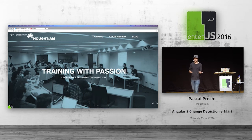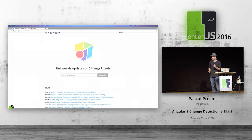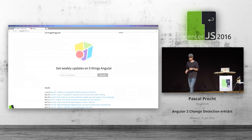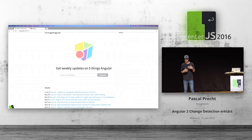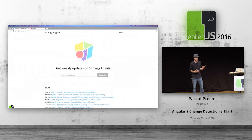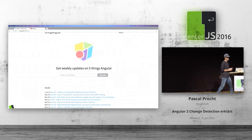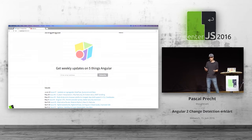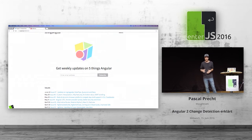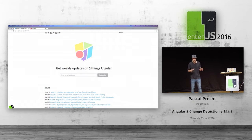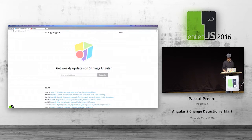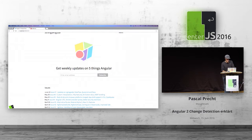If you're interested in Angular 2 in general, you might want to check that one out. In addition, we started a project called Five Things Angular. This is a project that basically gives you a weekly newsletter on Five Things Angular, specifically about the development of Angular 2, and also community stuff, because nowadays it's really hard to keep track.